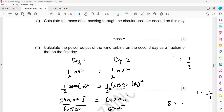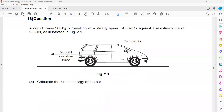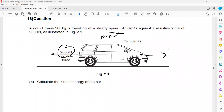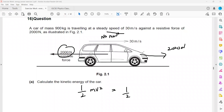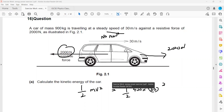Moving on to question 18 on page 20: a car of mass 900 kg is travelling at a constant speed of 30 m/s against a resistive force of 2,000 N. Moving at constant speed means no resultant force, so the driving force equals the resistive force. Calculate the kinetic energy using KE = ½mv²: half × 900 × 30² = 405,000 joules.